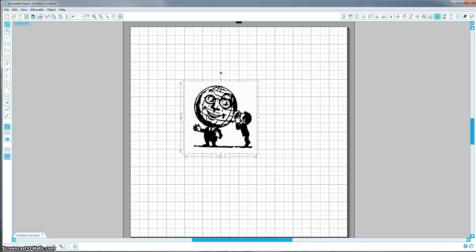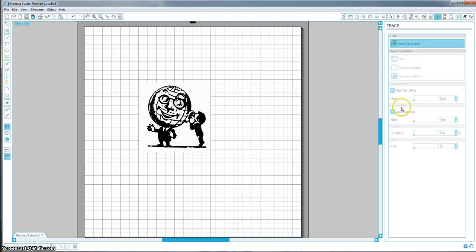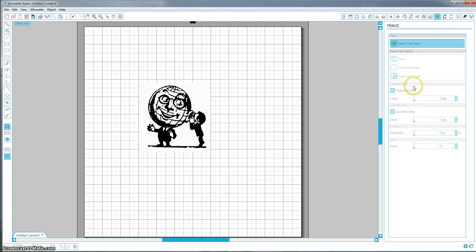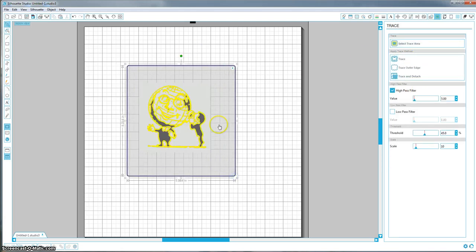So to start, you're going to come up here to the trace window and you're going to hit Select Trace Area. And first, I'm going to show you what each of these filters actually does and what it means, and then I'm going to show you how to apply it to each of the tracing methods. So go ahead and trace your image, and it's going to put these yellow lines on here.